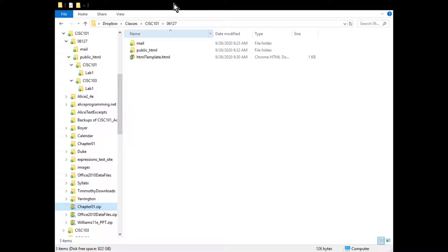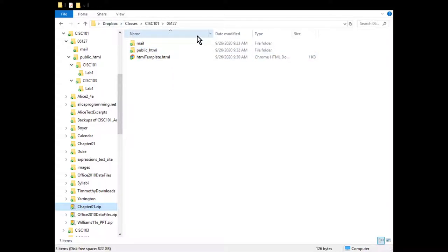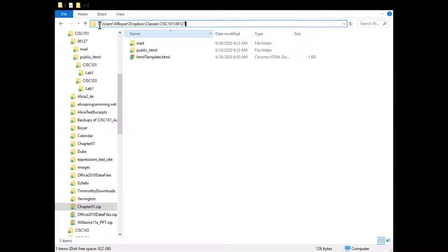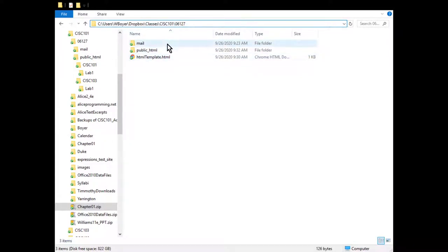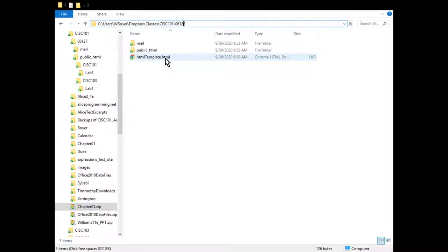I've reproduced everything here. I'm going to make it a little bigger so you can see it. So this is my Windows machine - we know that because it's starting off with C. What I've done is created a folder that looks just like my home directory on the Unix machine. It has 06127 as the home directory and I've clicked that, so 06127 is my PWD. Since I clicked it in Windows, it's showing me the contents - that's an LS. I see that there's mail and public_html folders. I've also created a new file here called html_template.html.